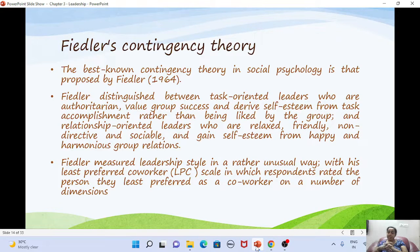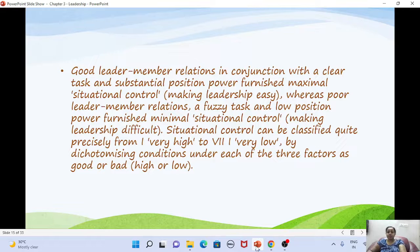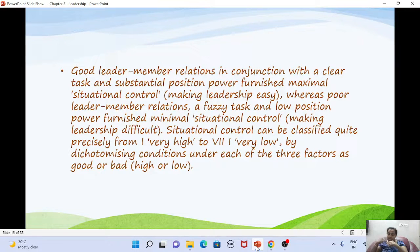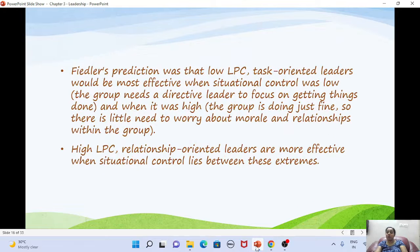Fiedler measured leadership style using the Least Preferred Co-Worker (LPC) scale, where group members rated their least preferred co-worker. Good leader-member relationships combined with clear task structure produce maximal situational control, making leadership easier. Poor relationships or poor situational control make leadership difficult. Situational control can be classified from 1 to 8, ranging from very high to very low.